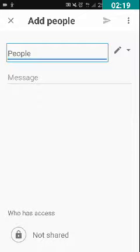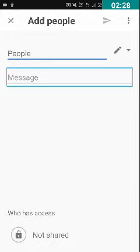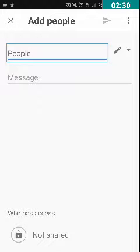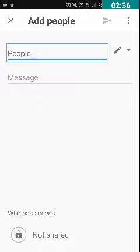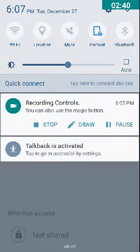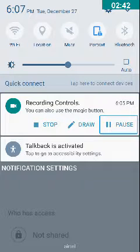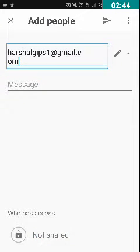The Add People screen has been opened. Now you can see two edit boxes — the first one is the People edit box, and the second one is the Message edit box. In the People edit box, we have to type the email of the person we want to share this folder with. I am typing the email here. I have typed the email: arshaljox1@gmail.com.